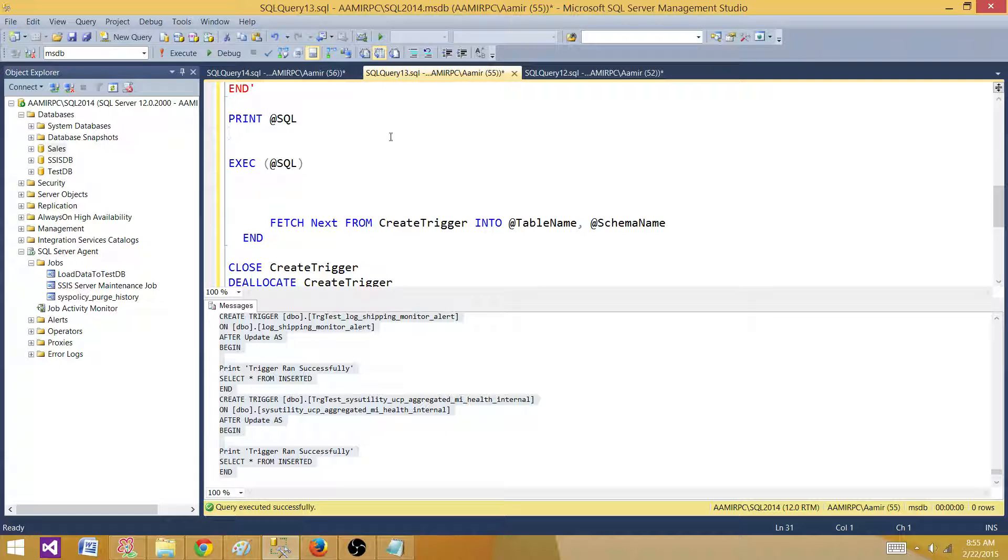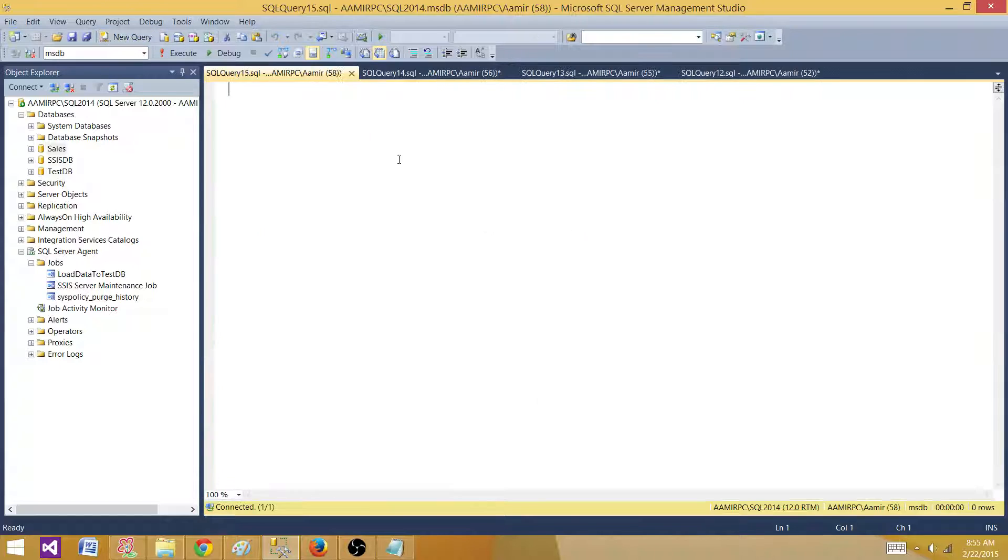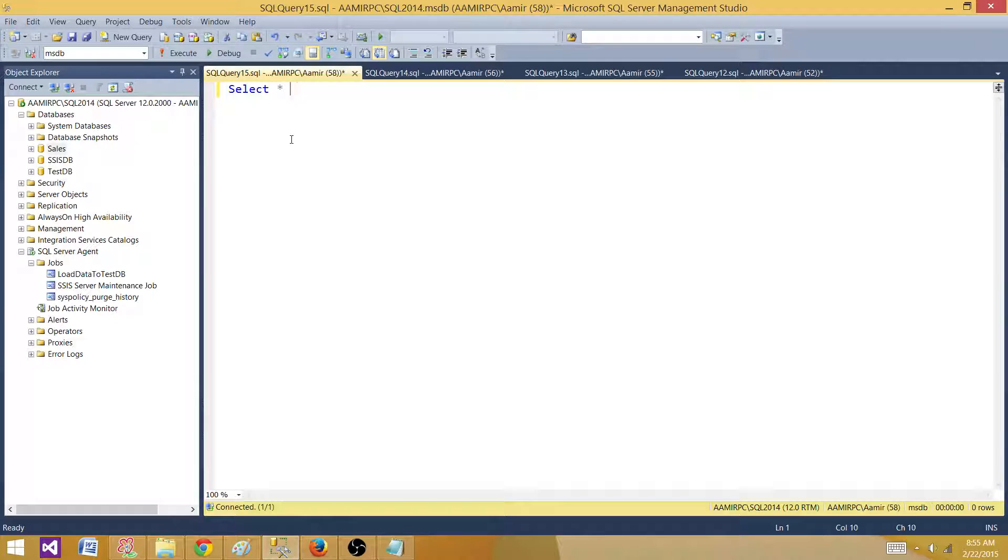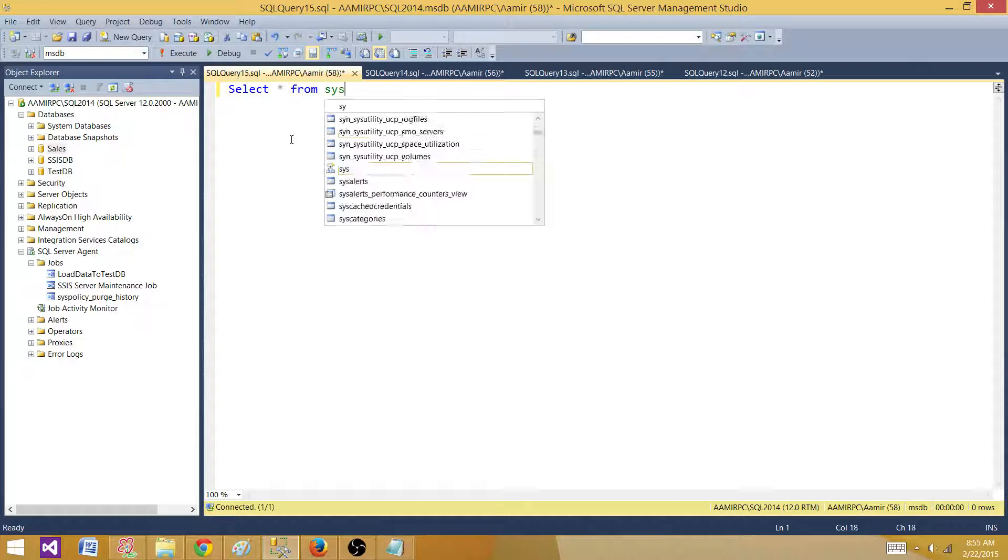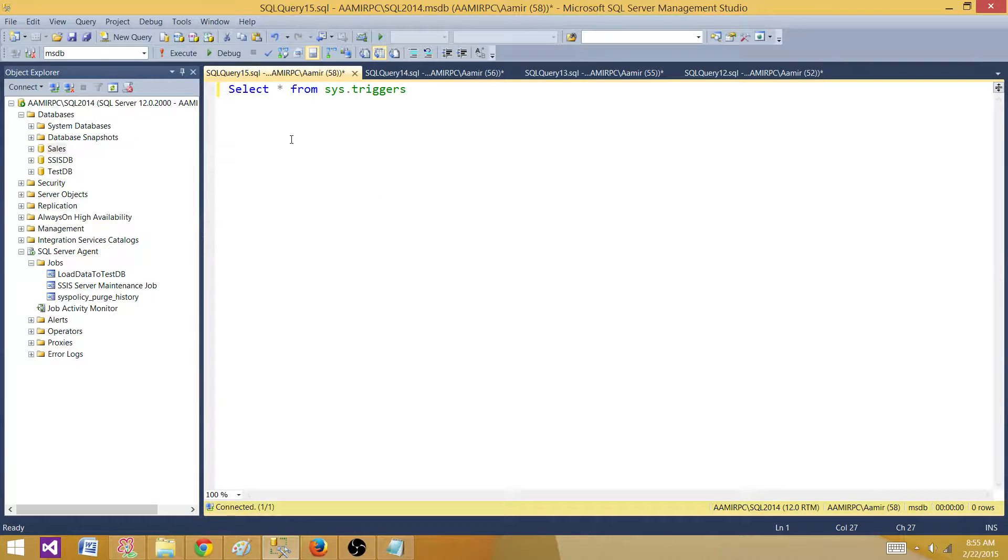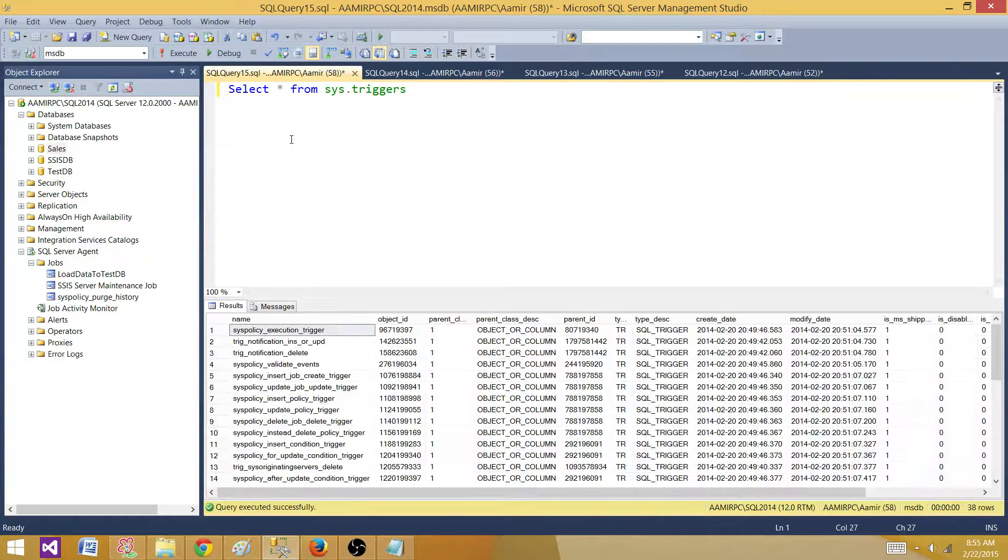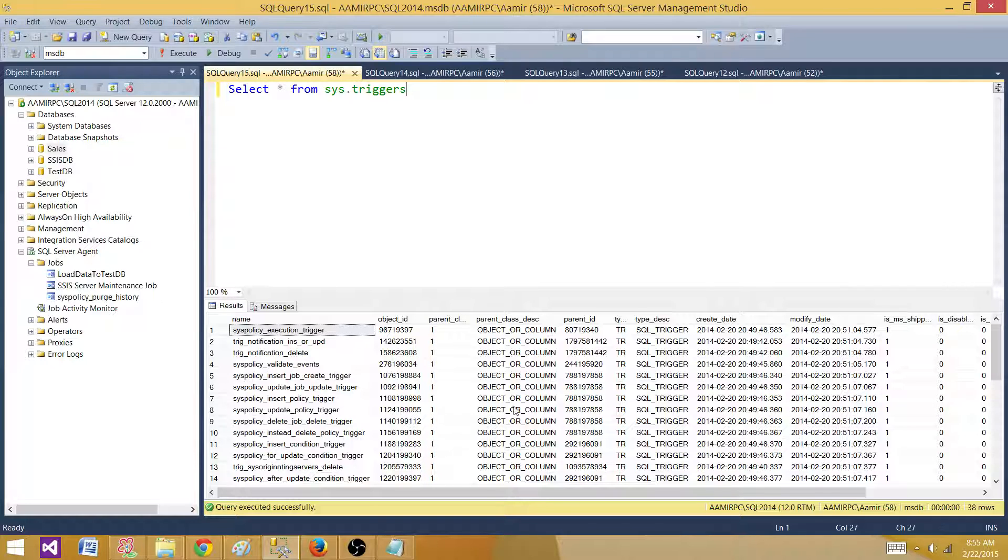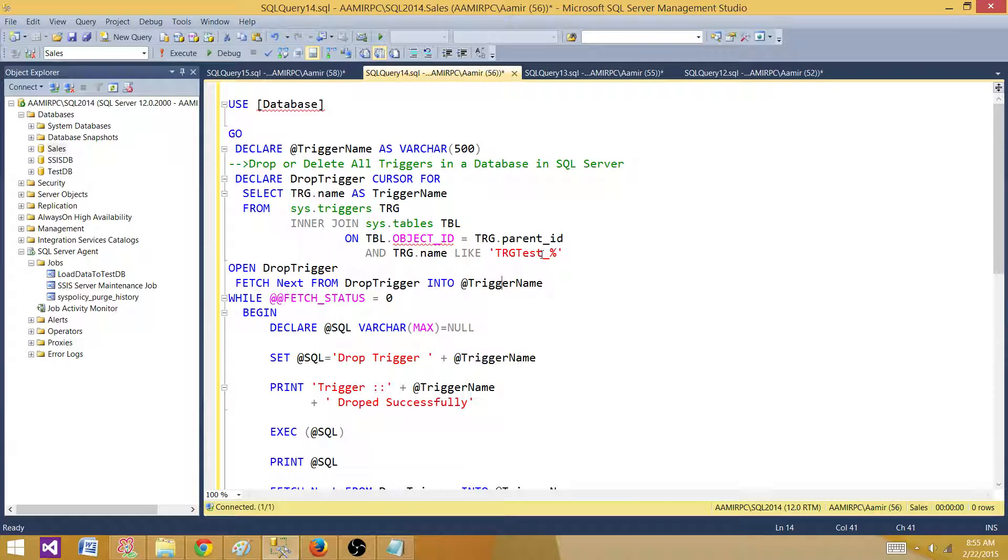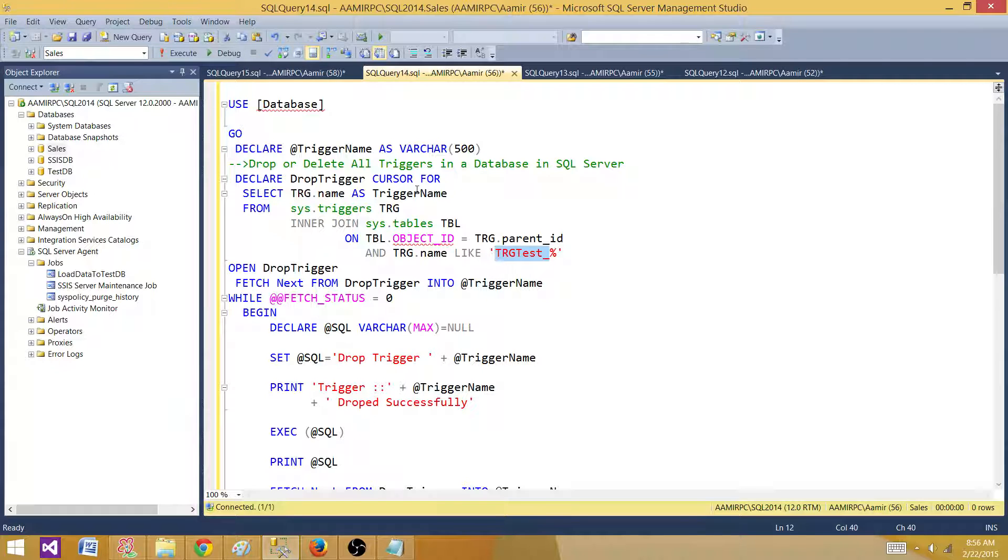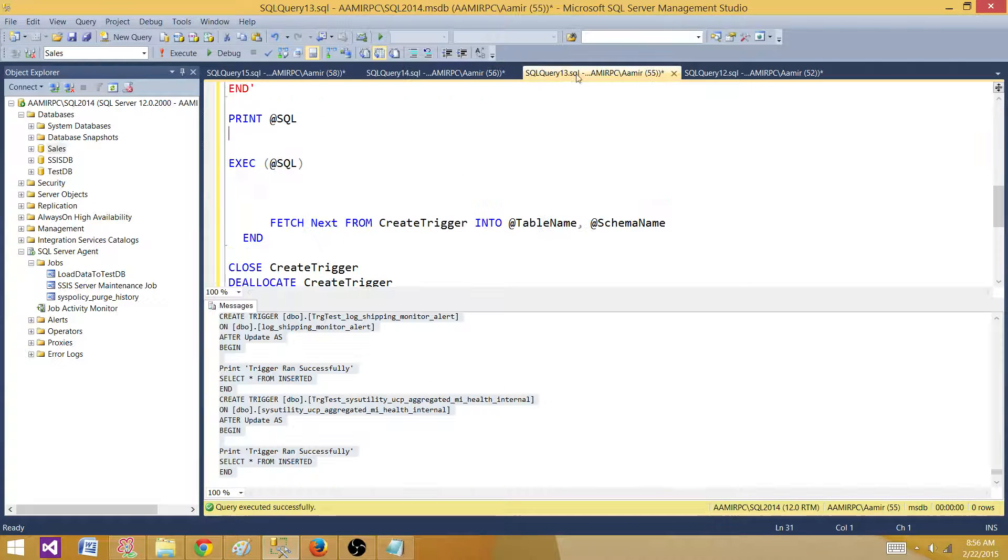So right now there are no triggers in this database especially, let's see we are in the MSDB so let's see what triggers we have. So there are 38 triggers they are coming with the Microsoft they came automatically we didn't create them. So if you see I have with the name starting with TRG_test_underscore so when I need to drop them I will drop only these triggers what I created so I do not want to drop all of the system triggers.